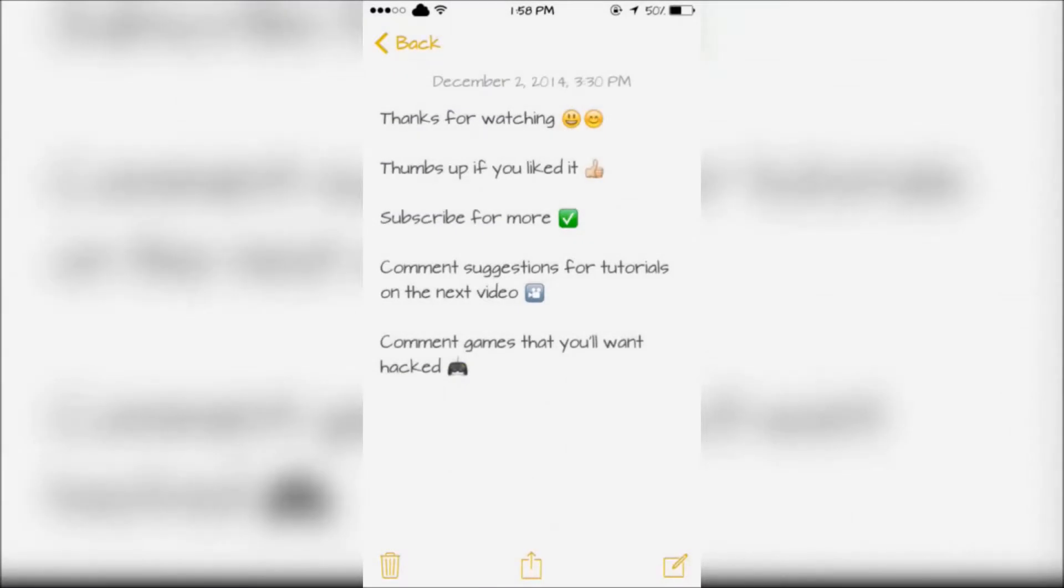Thanks for watching, thumbs up if you liked it, subscribe for more, comment suggestions for tutorials in the next video, and comic games that you'll want hacked.